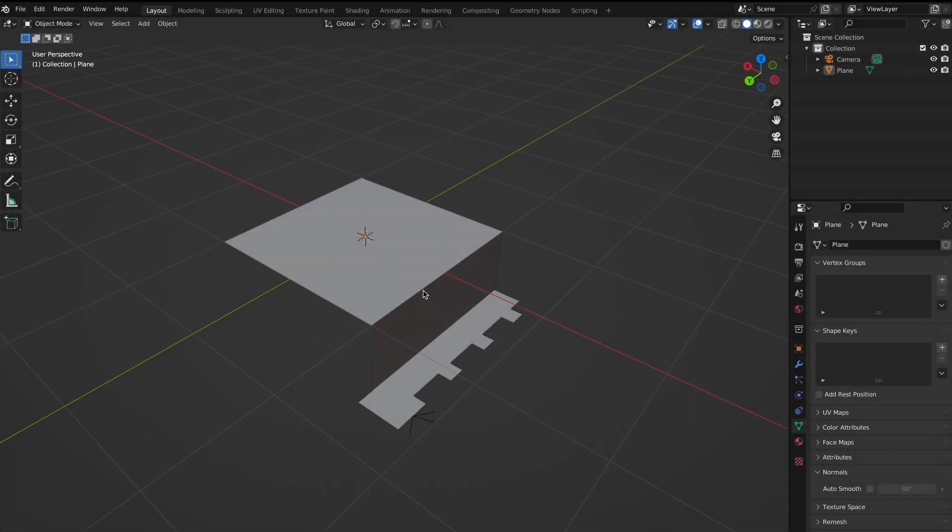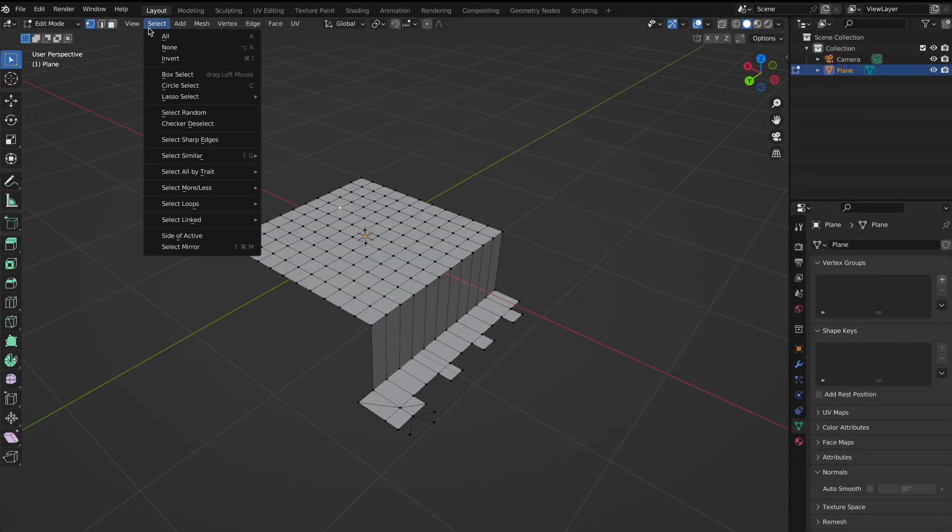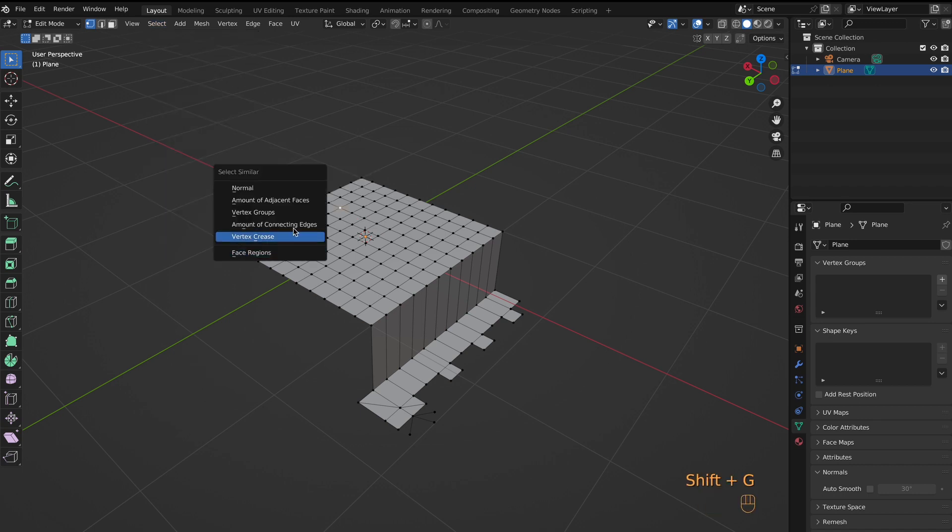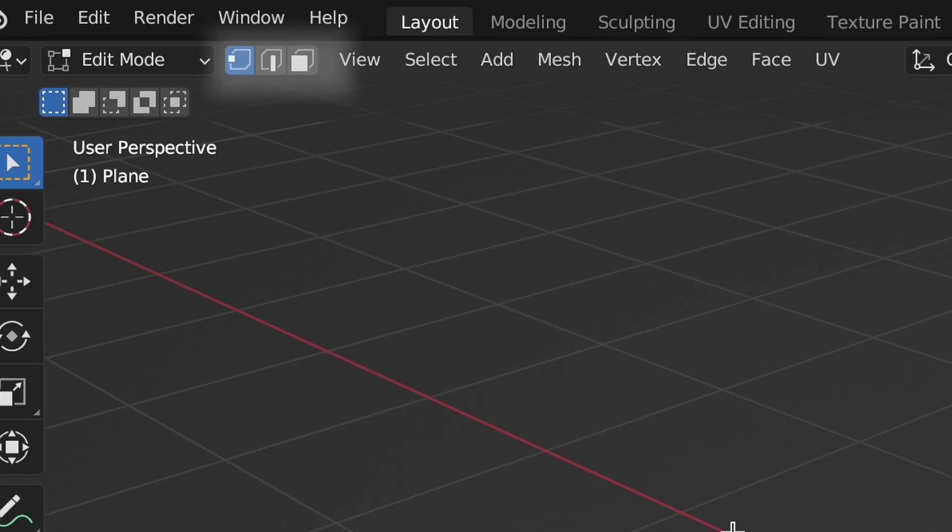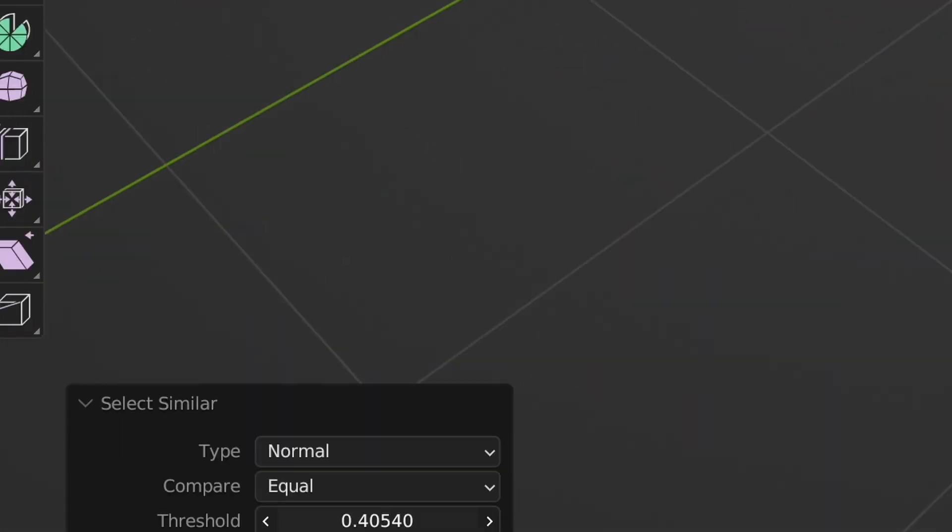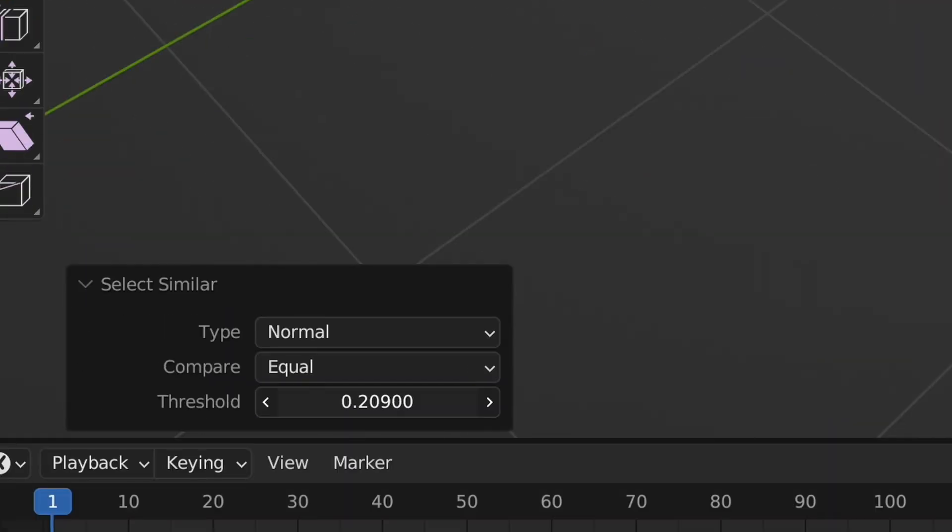Today's quick tip is Select Similar, so let's go! Select Similar can be found in the selection menu or with the hotkey Shift G. It actually has different menus for each select mode, and we will be covering each. Regardless, each option will let you adjust the threshold if you want to expand it based on the current selection.